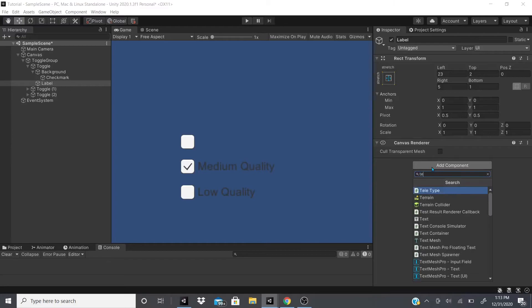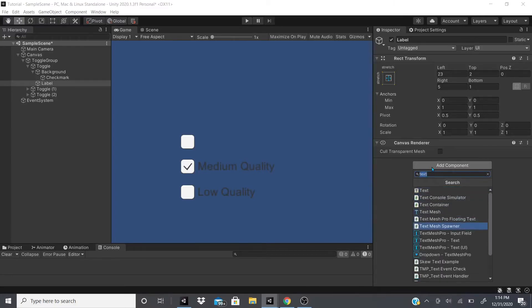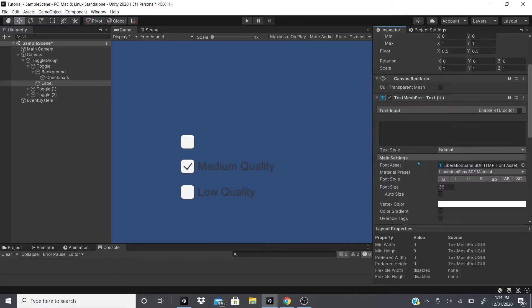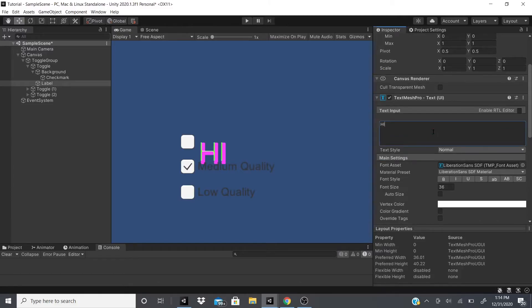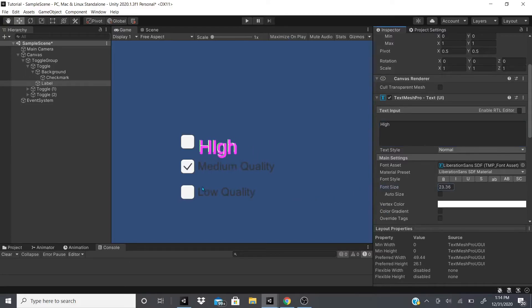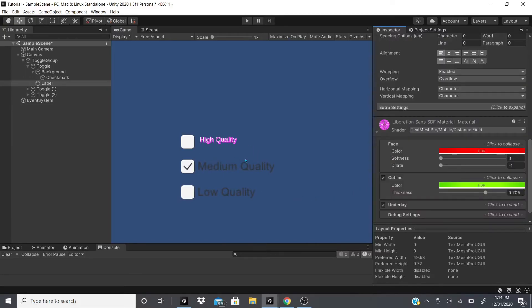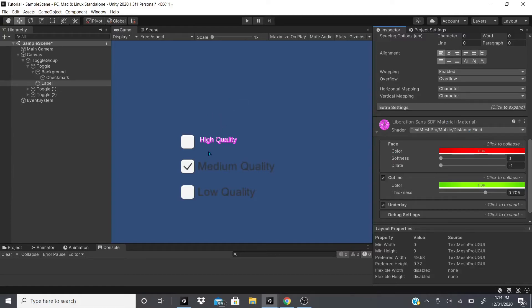When you remove the text component, you just add component and go to TextMeshPro Text UI. There you go, now you could just add whatever you want like high quality and of course adjust the size. If you guys don't know how to change these fonts, colors, and all that, the material, check out my previous video. I'll leave the link on top.